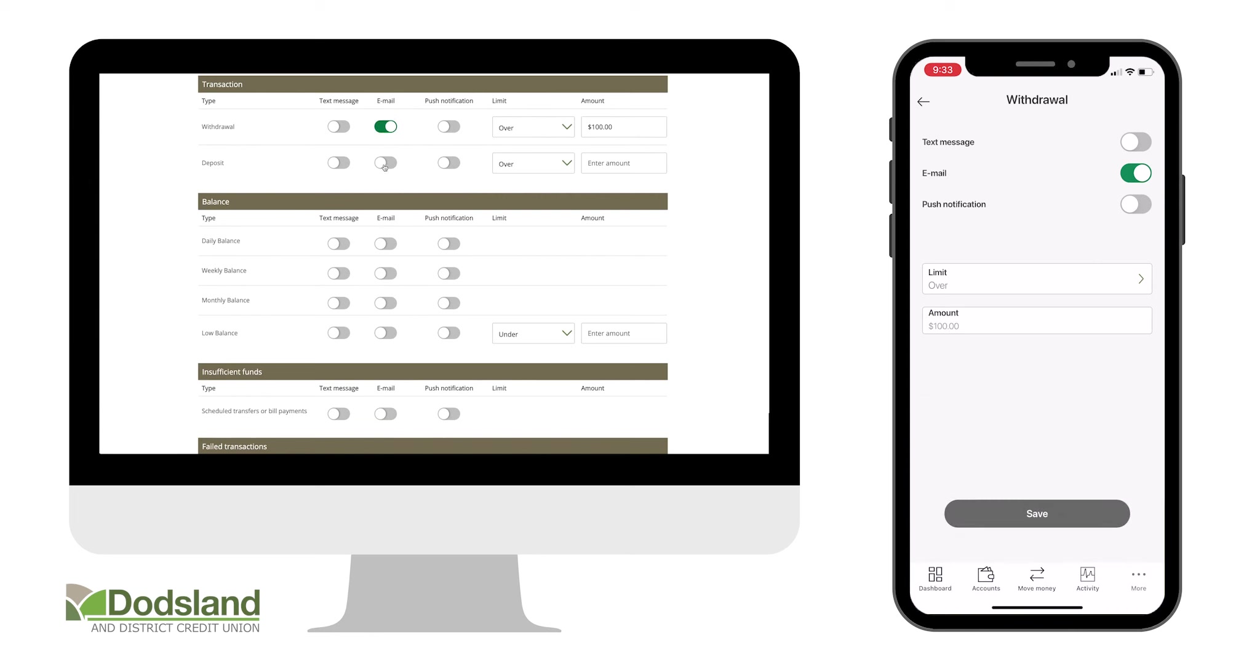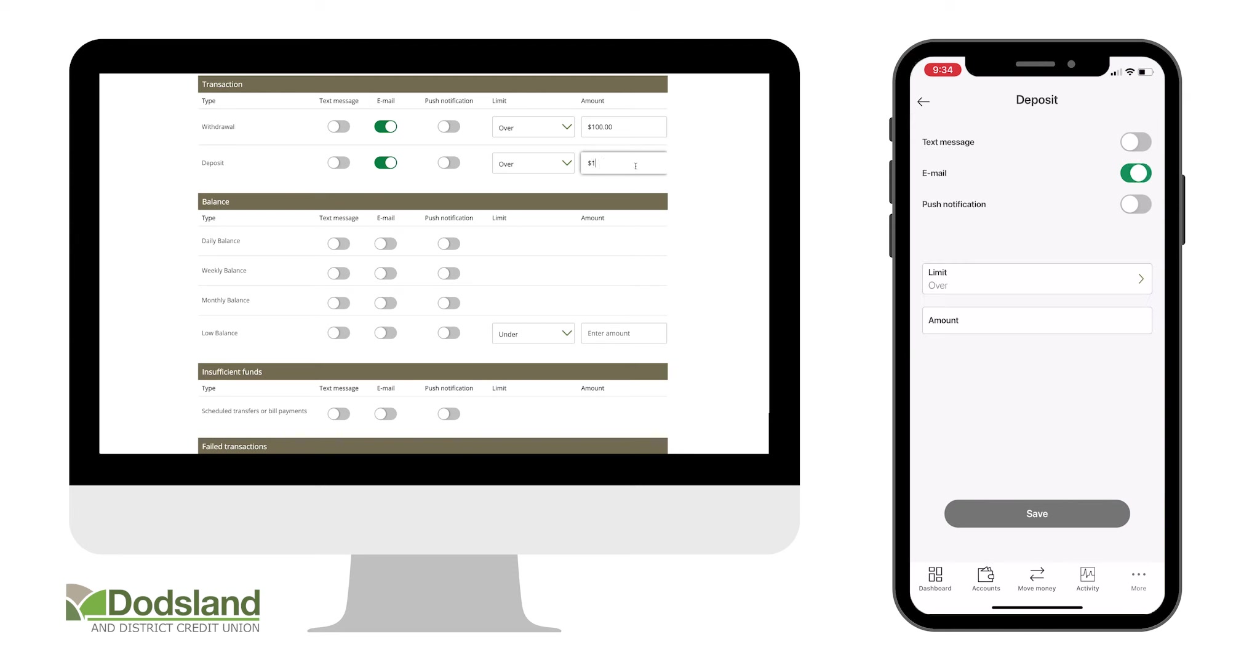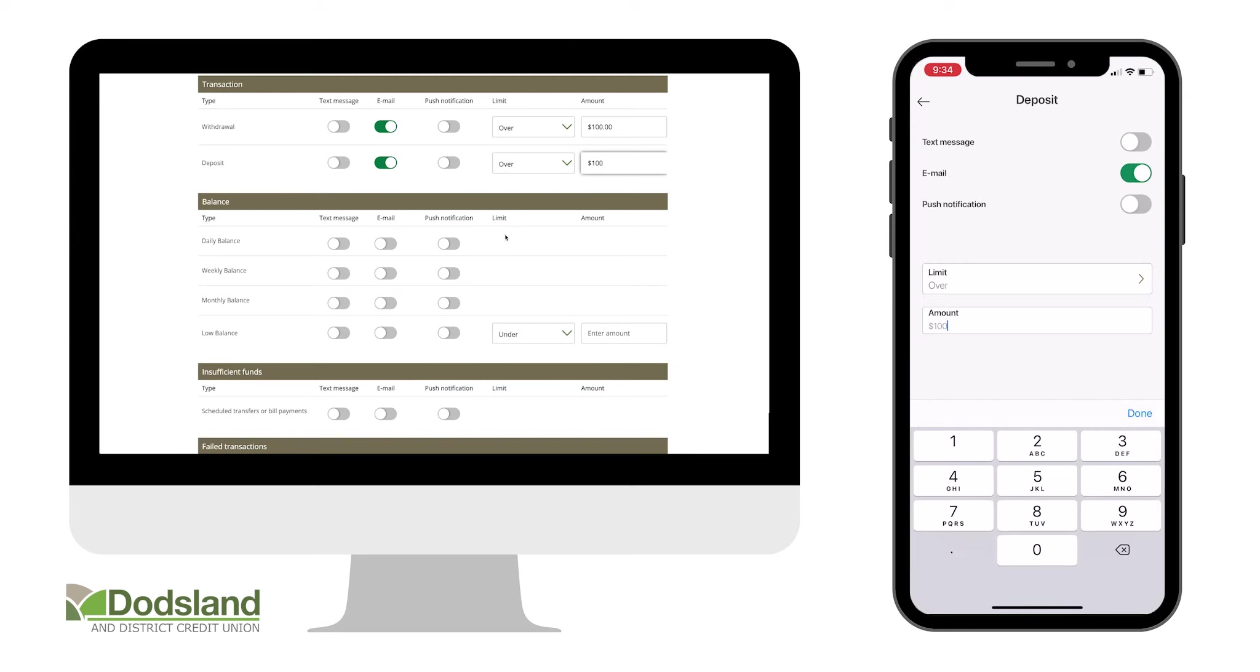For transaction alerts, you can set an amount limit that will trigger the alert.